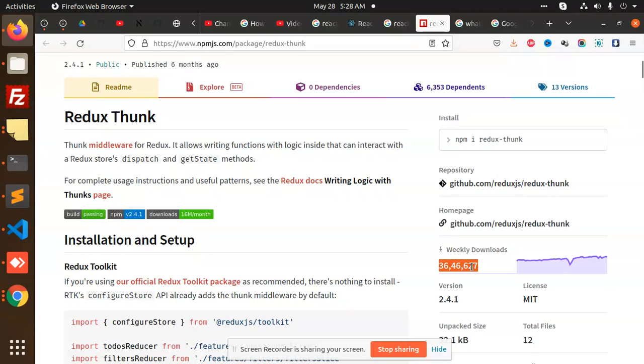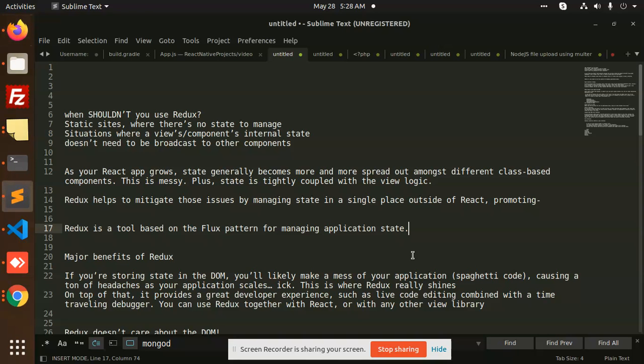In this tutorial, what we are going to learn: what is Redux, why we are going to use Redux, and where to use Redux. So let's have a look on that.